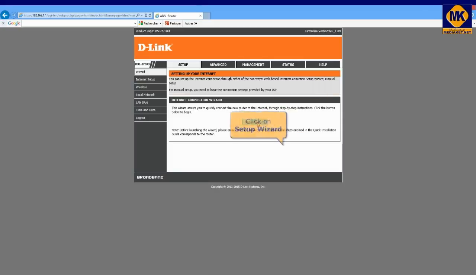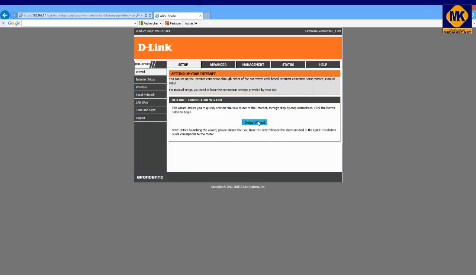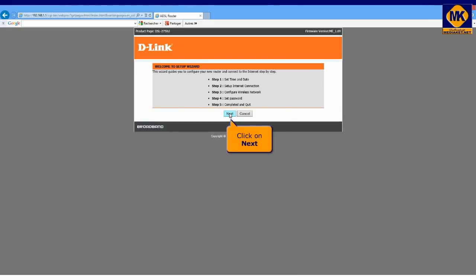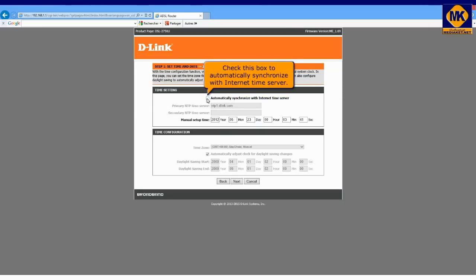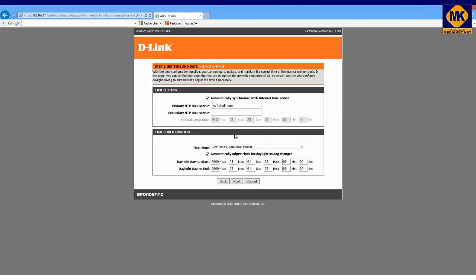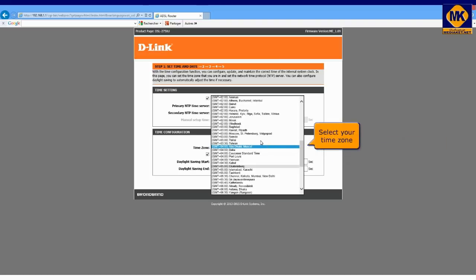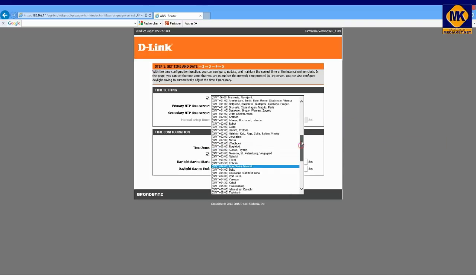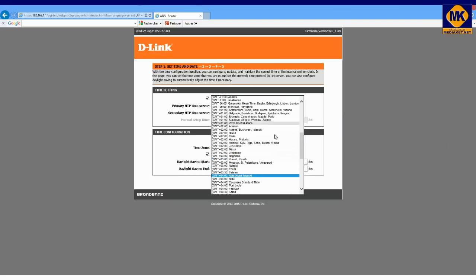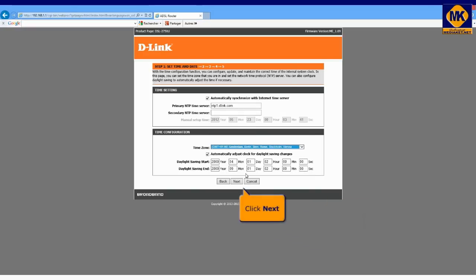Click on setup wizard button. Click on next. Check this box to automatically synchronize with internet time server. Select your time zone. Click next.